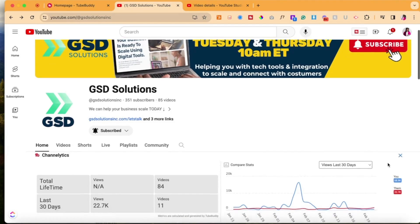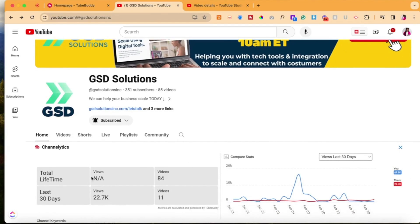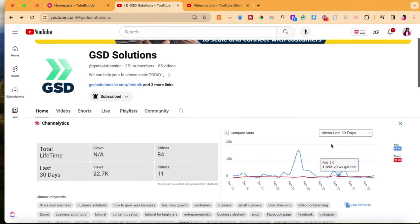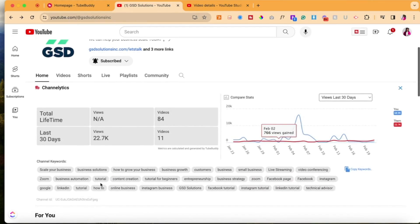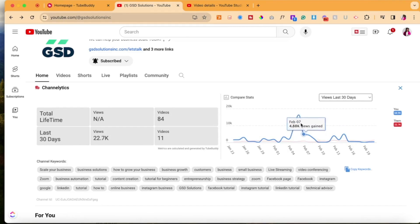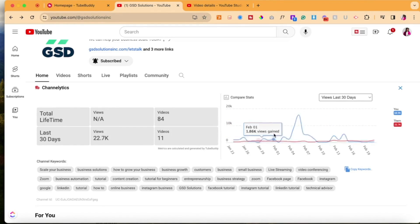So when you click channelytics, it'll show you the lifetime views, the most recent views, how many videos a person has, how many videos you have. So it's like comparing your two channels, essentially. And it'll also show you all the keywords that channel uses. And you can copy those keywords if you need to use them. Be fair, make it make sense for you, of course. But then you can compare your views.